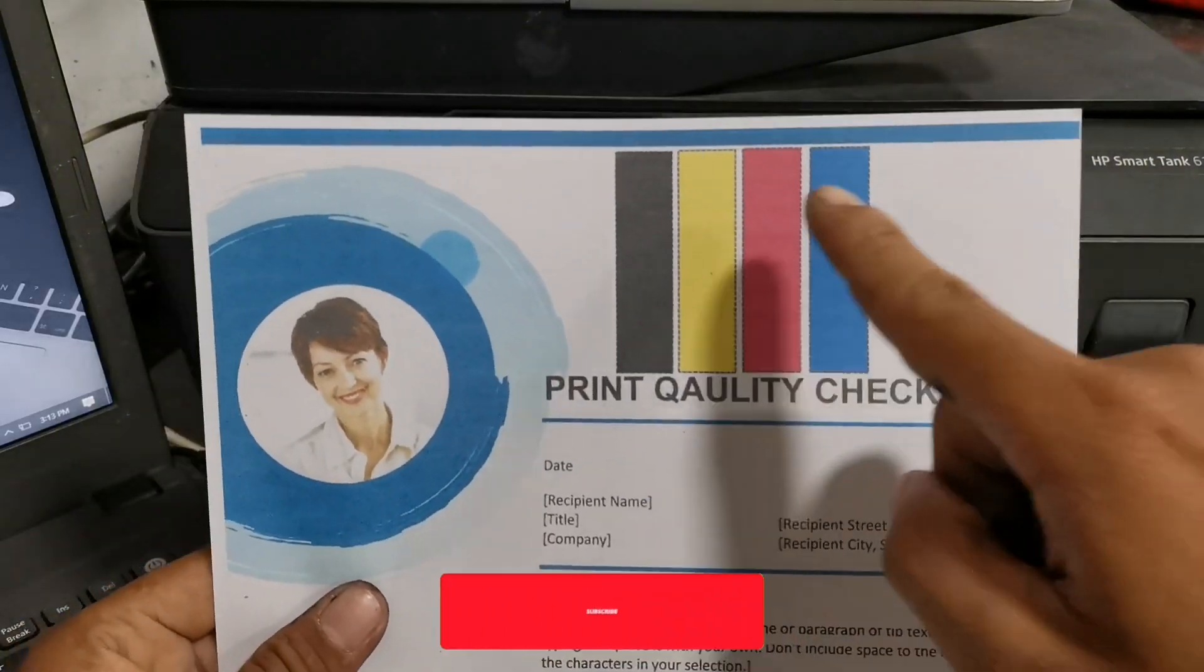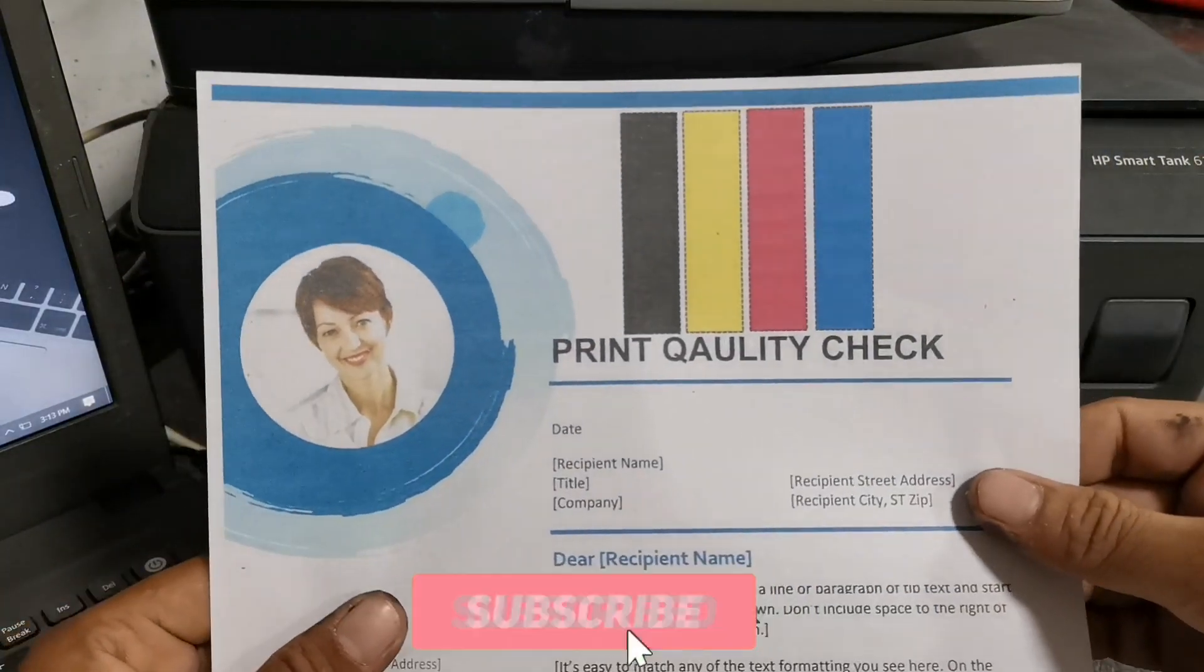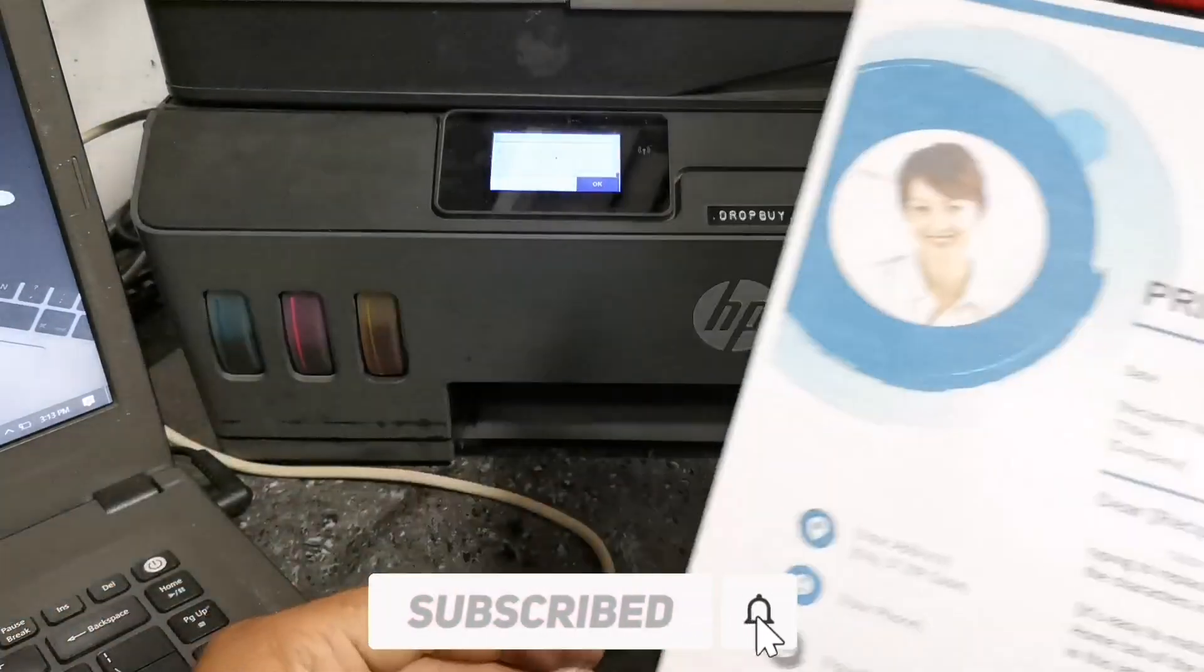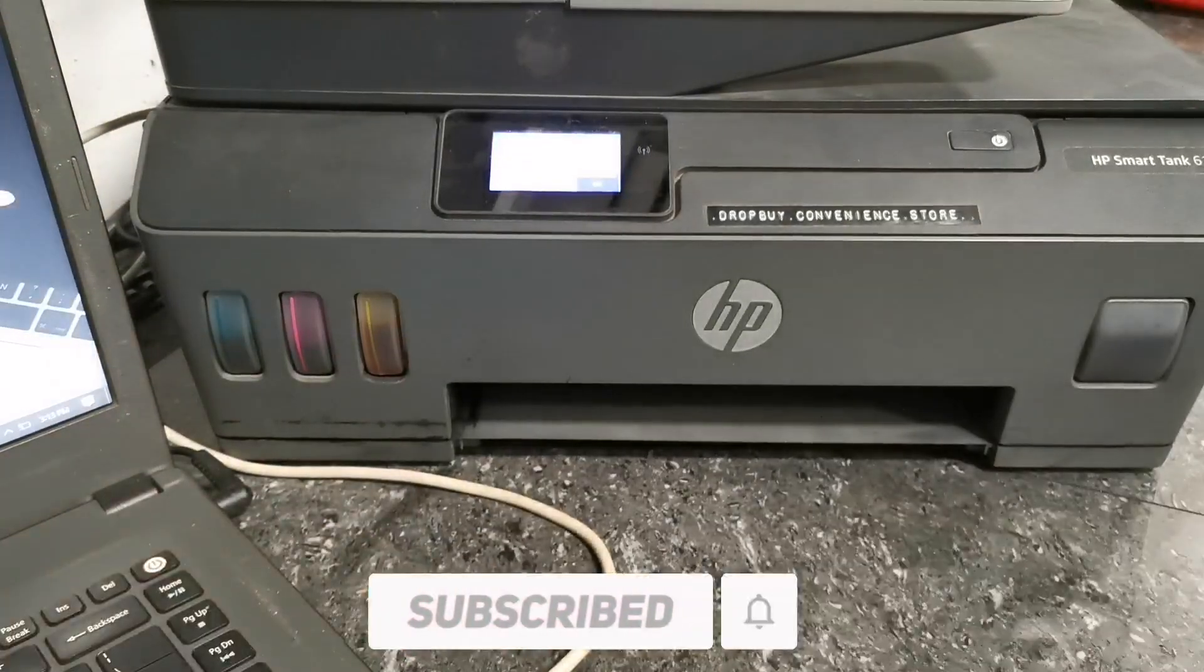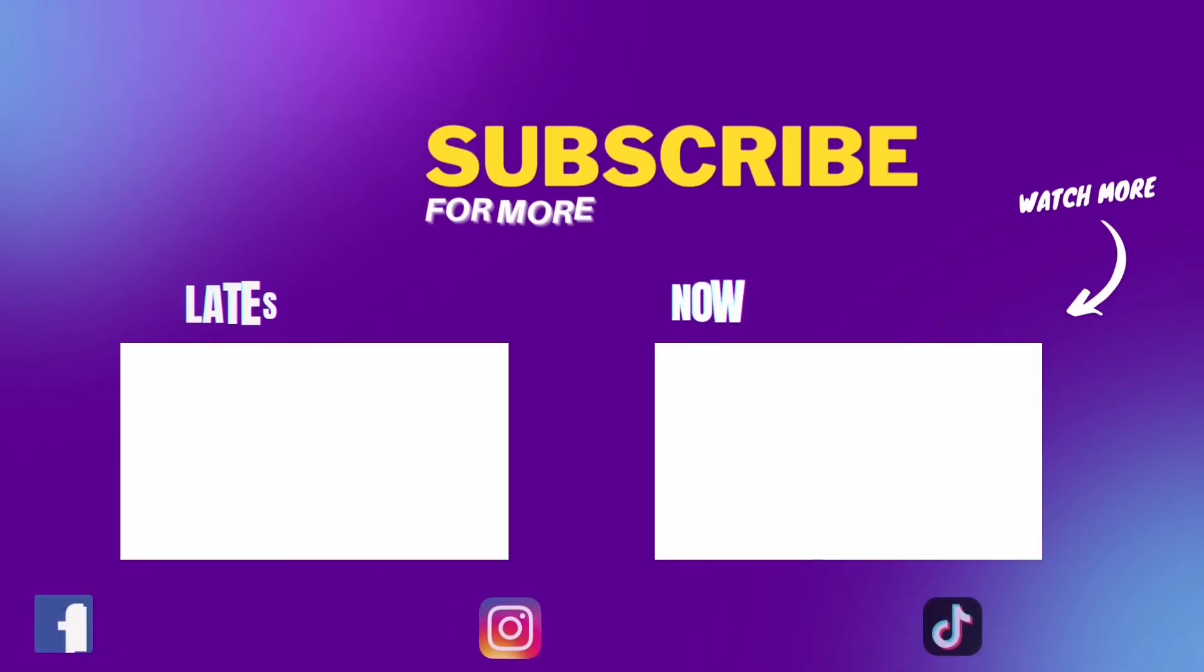If you found this video helpful to you, please don't forget to like, share and subscribe. Thank you for watching.